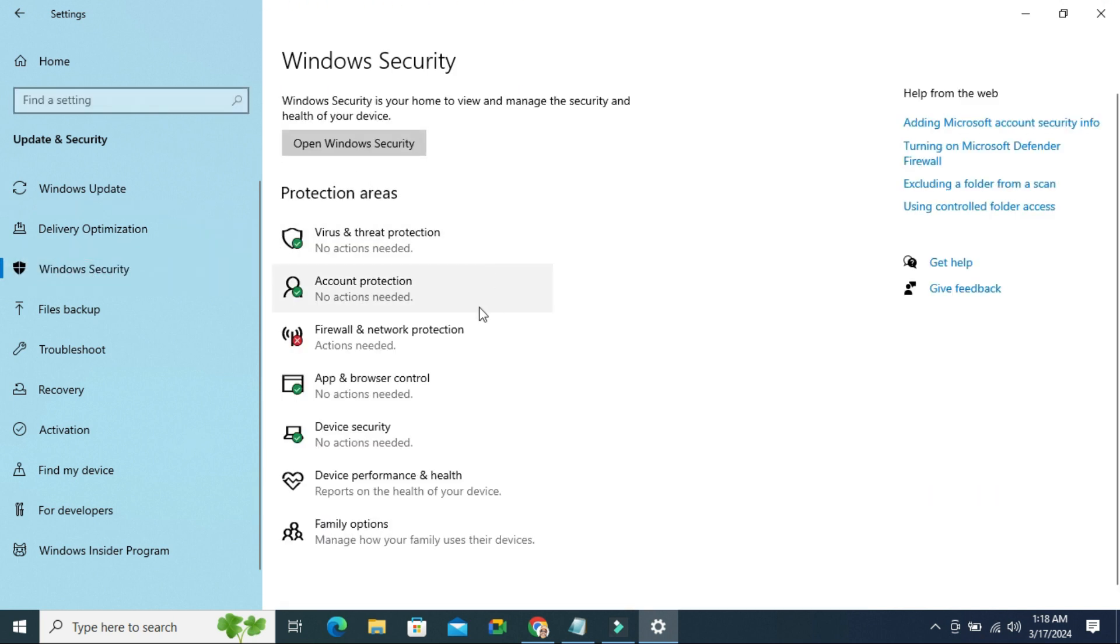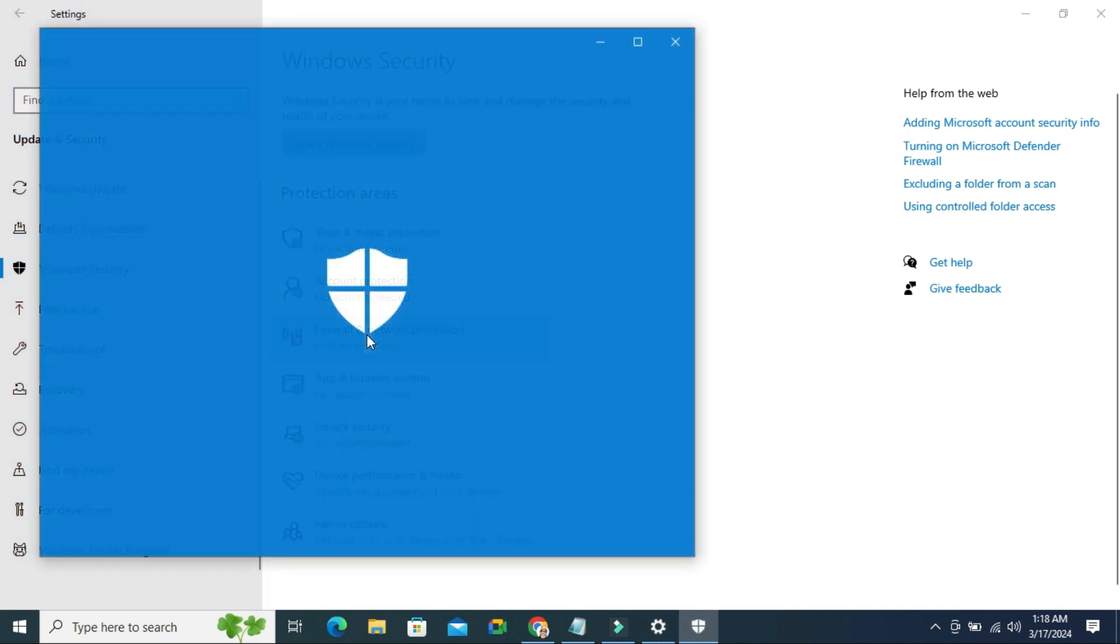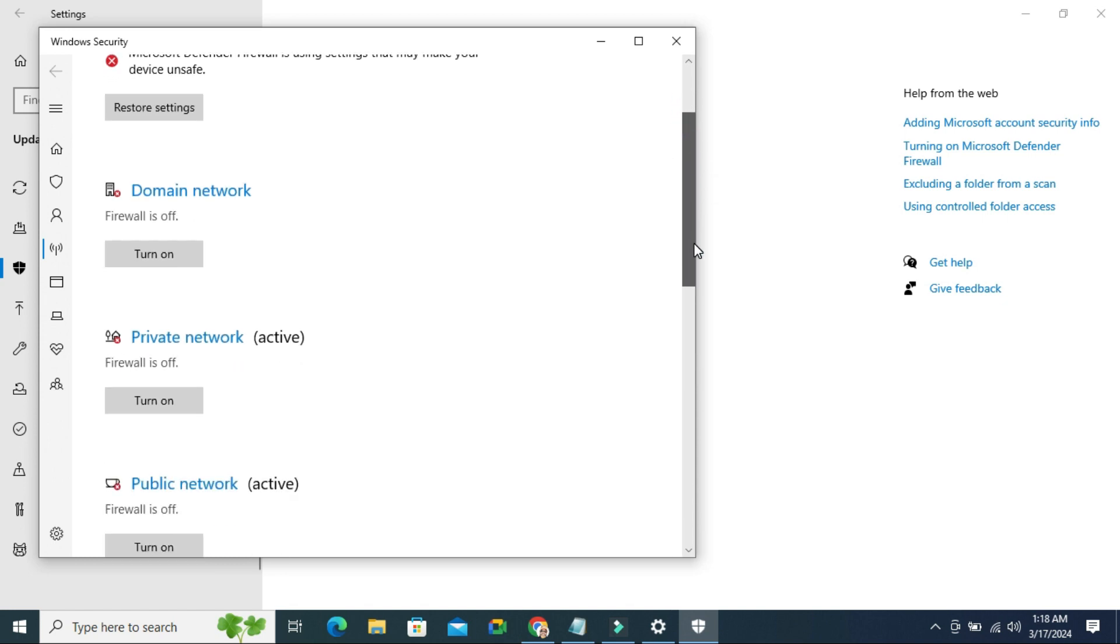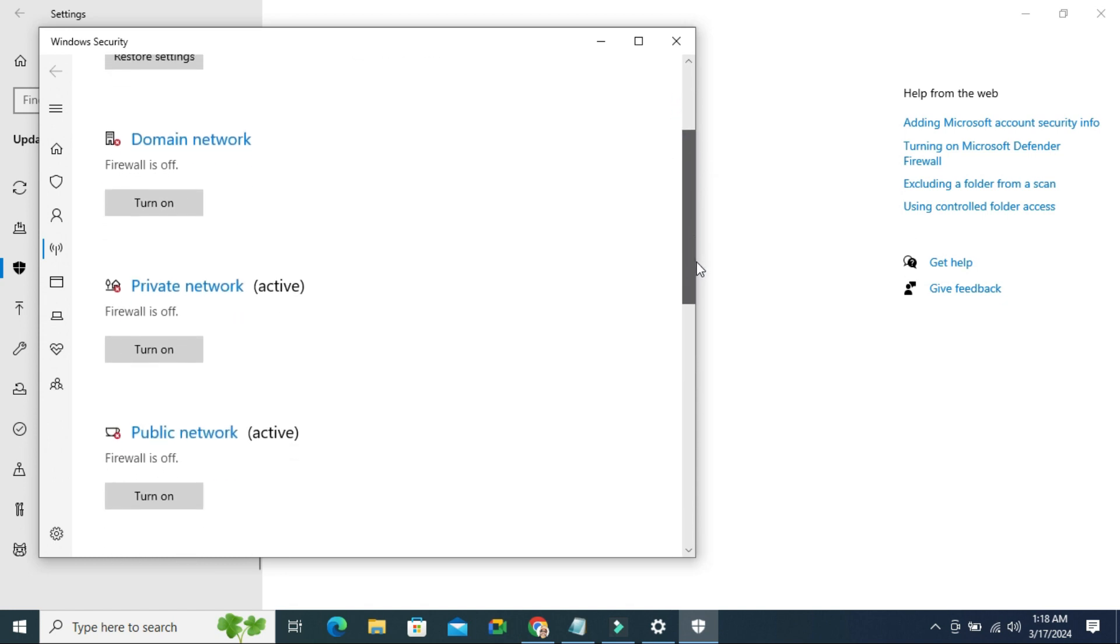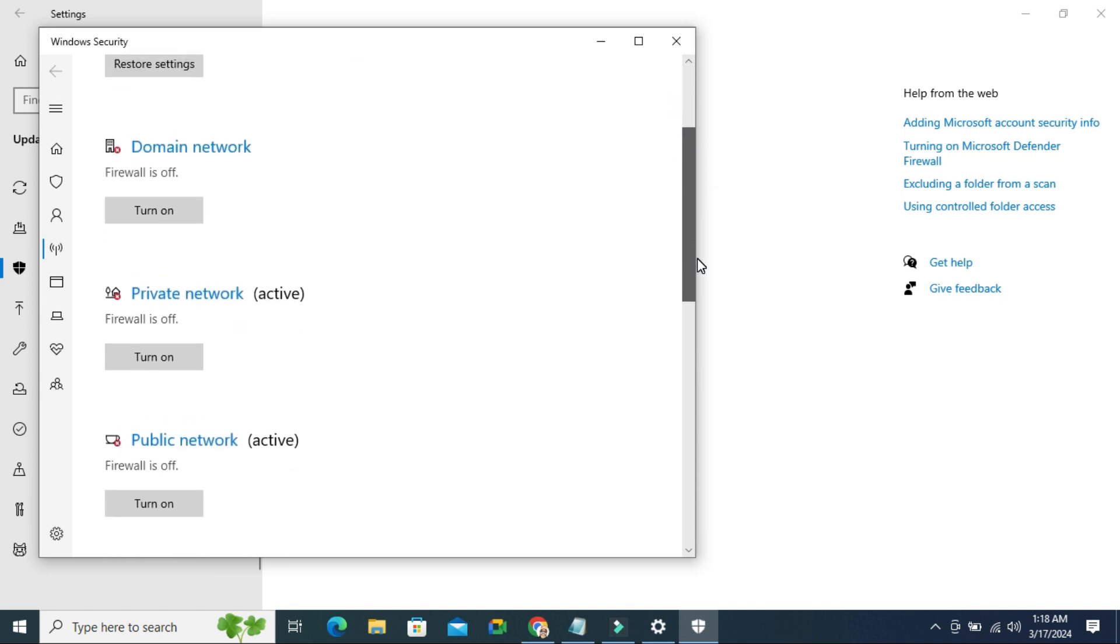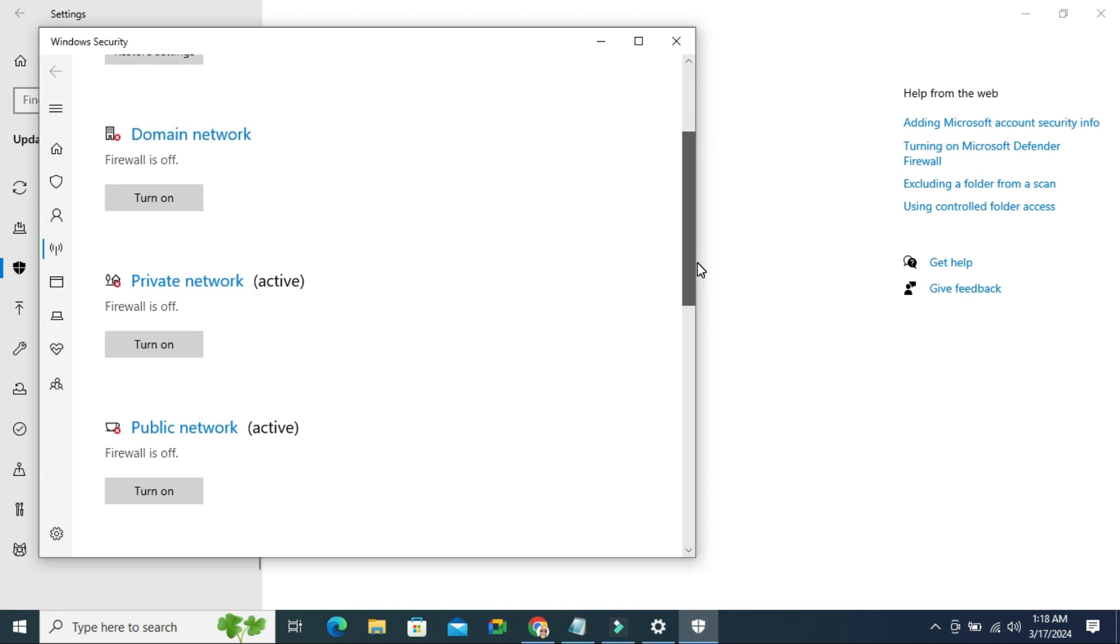Here you will find Firewall and Network Protection. Click on it and you will find here three types of network firewalls. All types are turned off here.